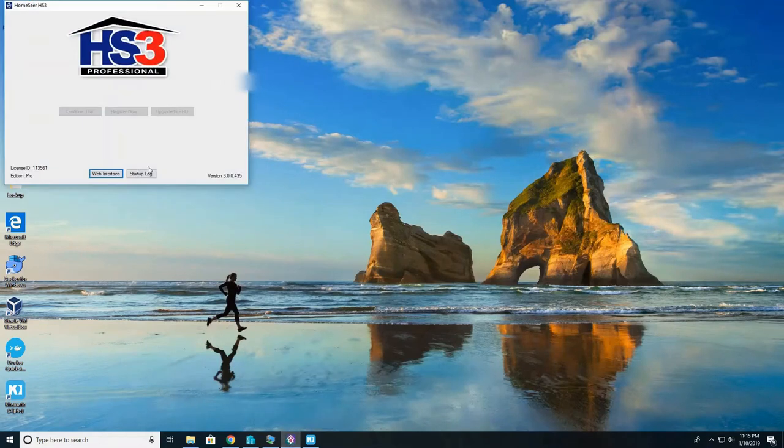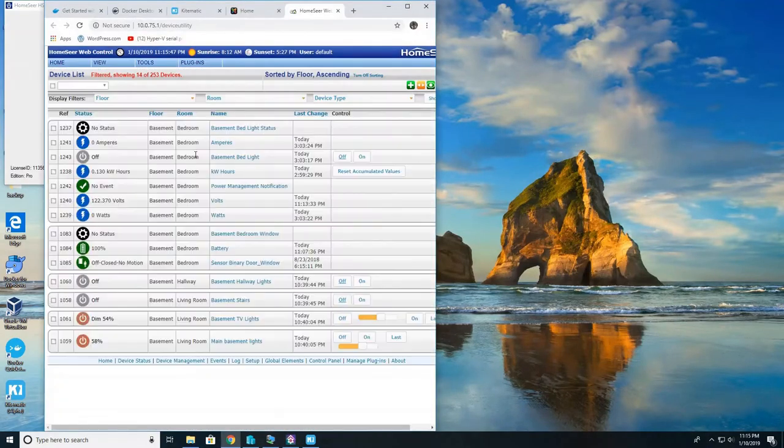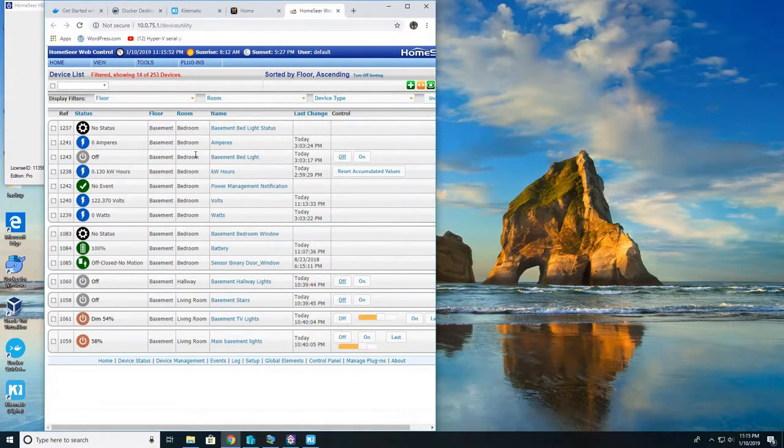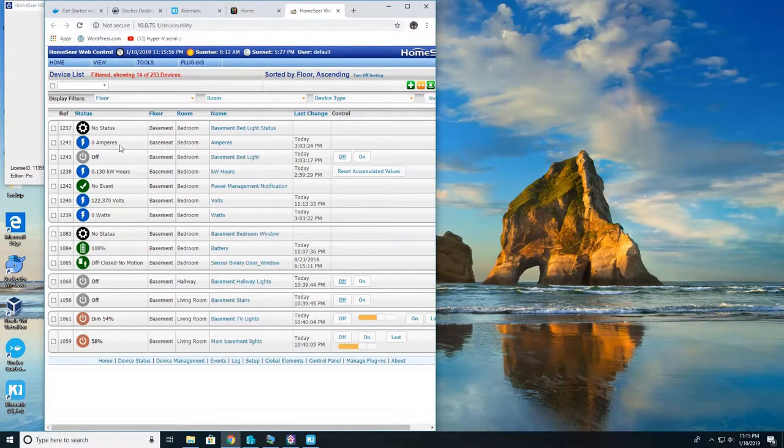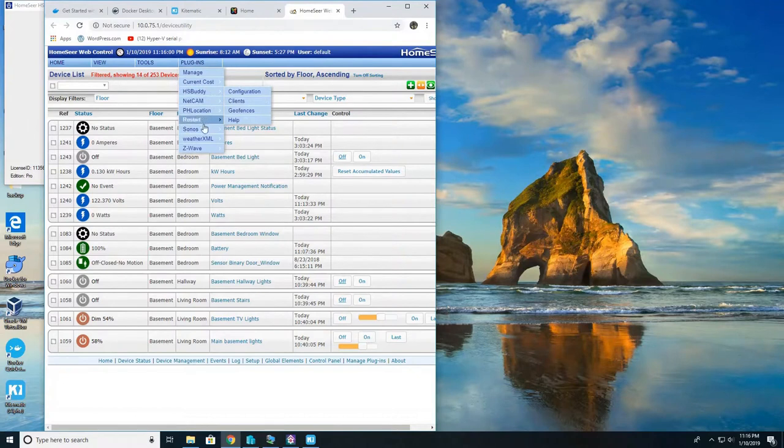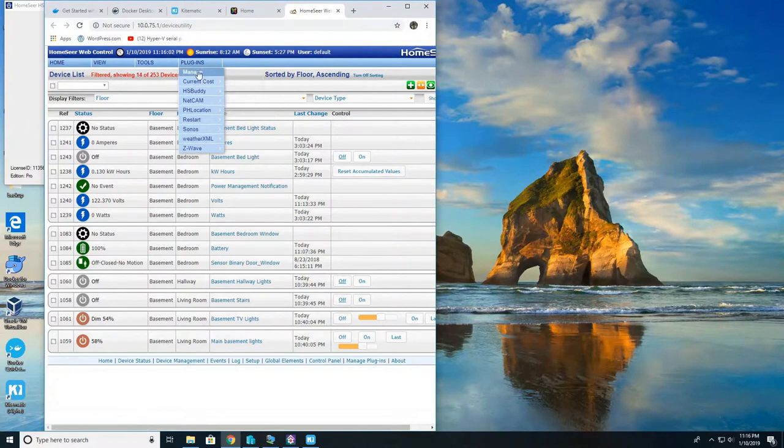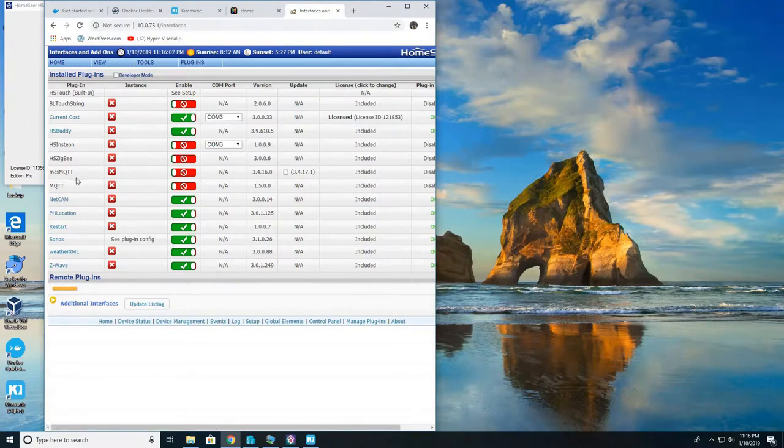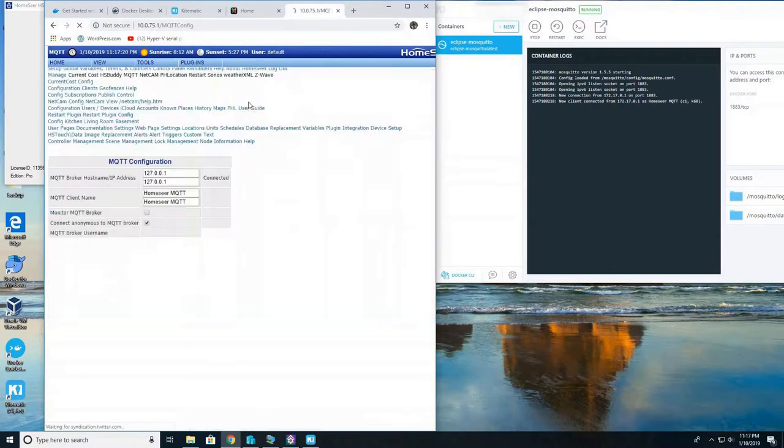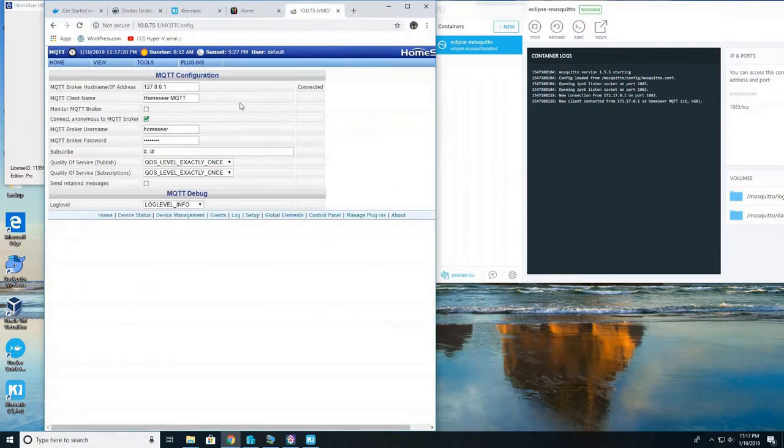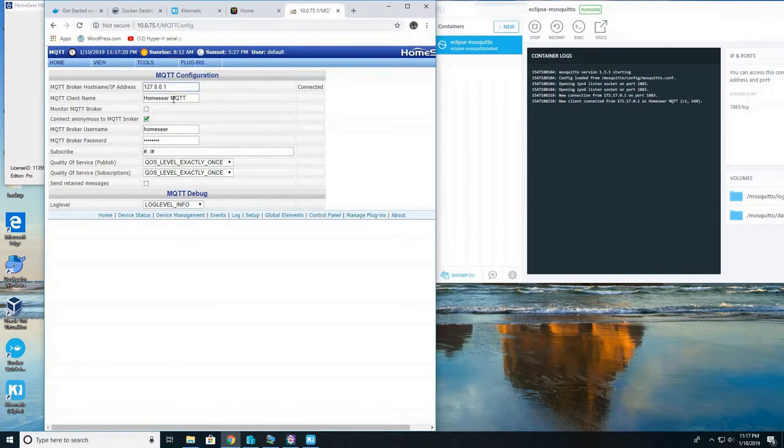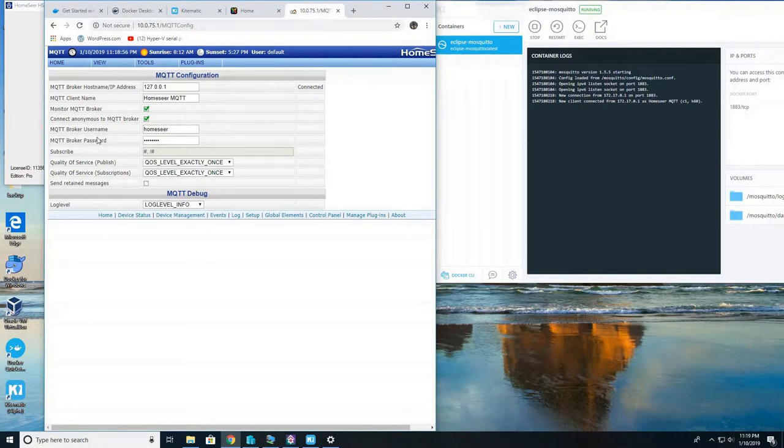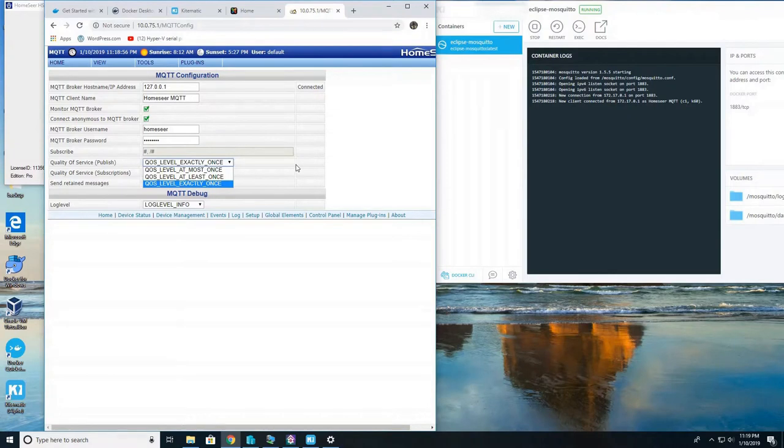Let's go to HS3, HomeSeer 3. So we're going to install the plugins. Go to your plugins, hit manage and search for MQTT. There's a couple of them but the one we're going to be using is MQTT. Go ahead and enable it and then go to the config. MQTT broker name should be the IP address of the computer that is running Docker. In this case it's on the same machine so I can do 127.0.0.1. The MQTT client name you can name whatever. MQTT broker username and password doesn't really matter, it doesn't actually use it. Quality of service, just keep it as exactly once.